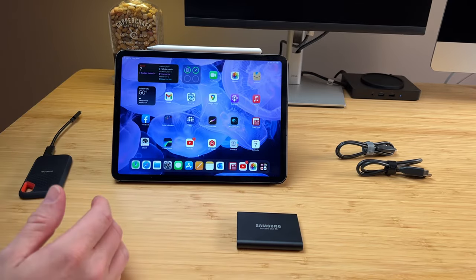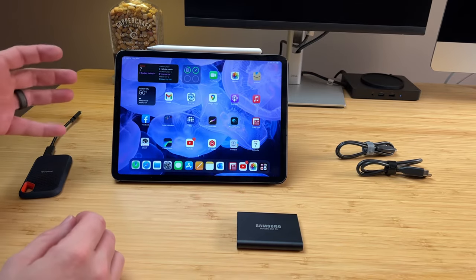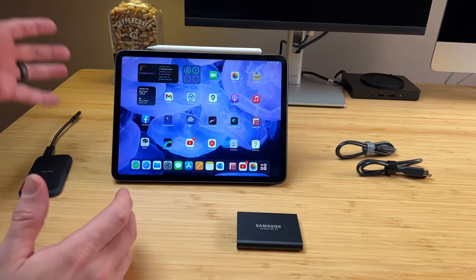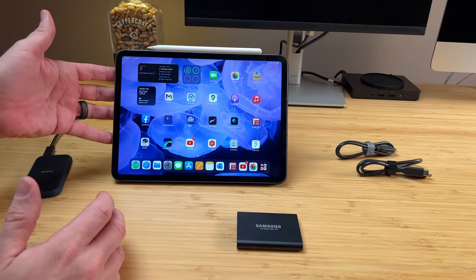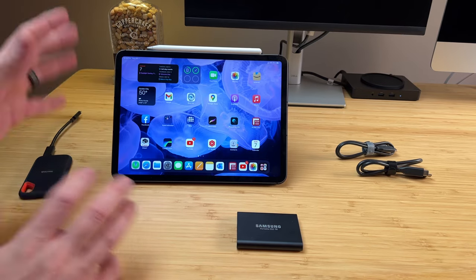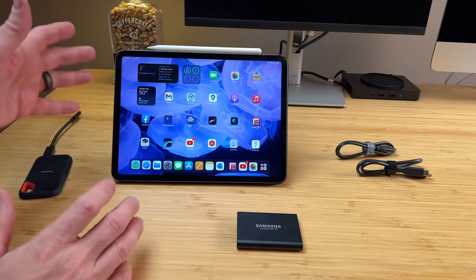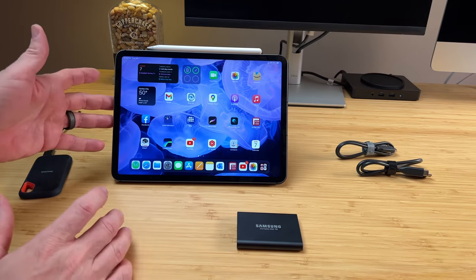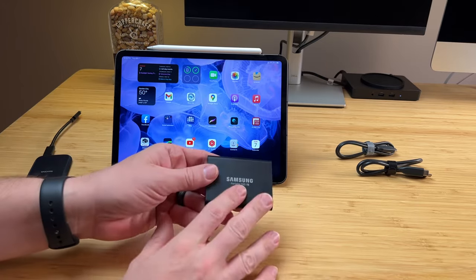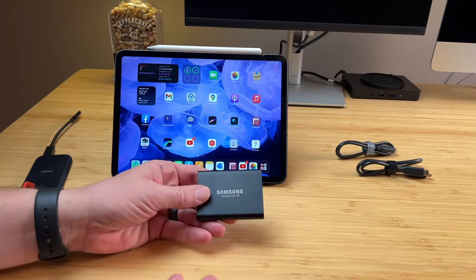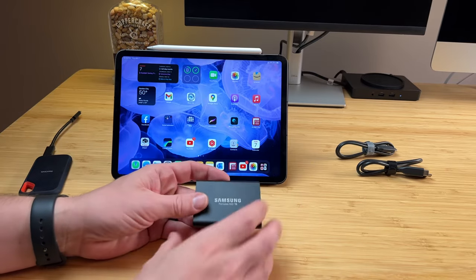So the iPad, at least right now, unless they do a software upgrade, the fastest transfer rate I can get out of this thing no matter what I plug into it is 500 megabits per second, which the Samsung T5 drive is rated at that.